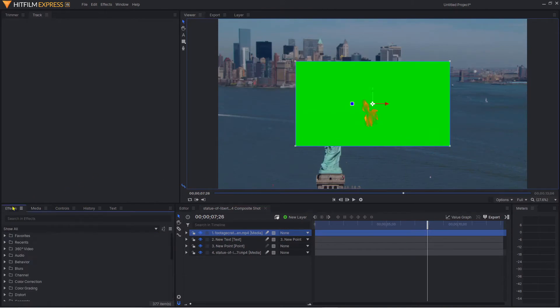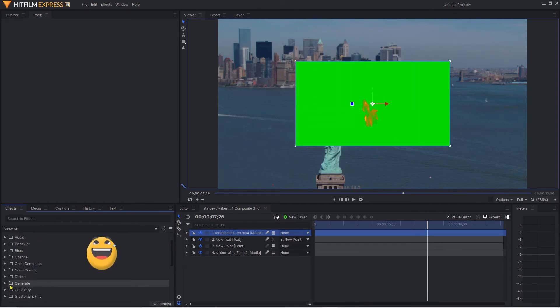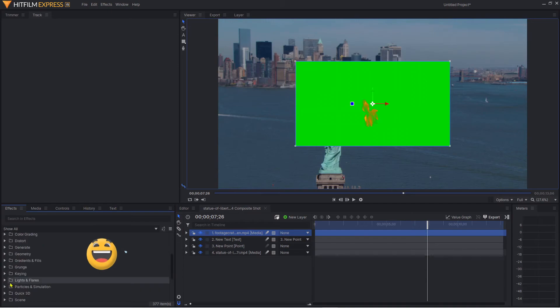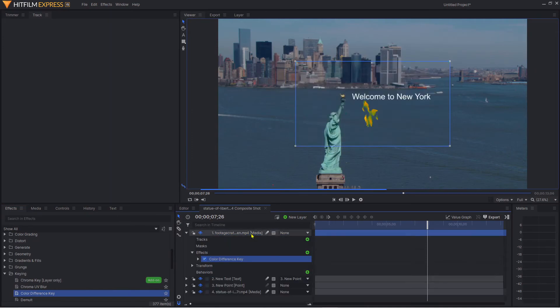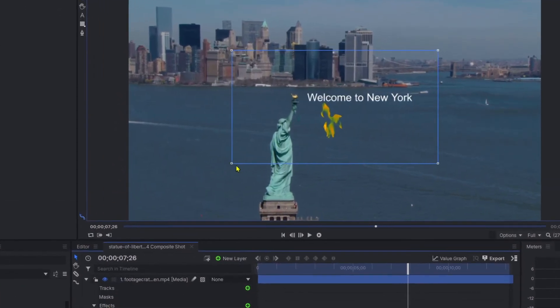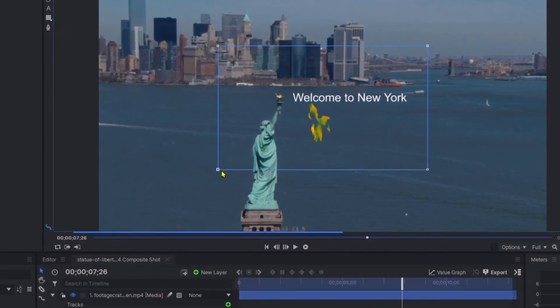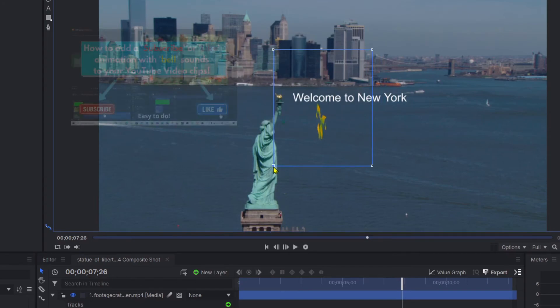The way we get rid of that green background is simple - go into keying, if I can find it, there we go. Go into color difference key, bring that across, and it gets rid of that. I've shown how to do that on another video clip.